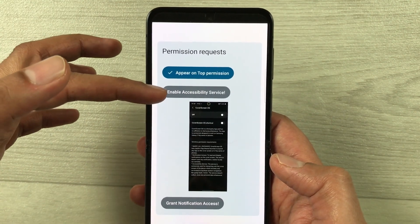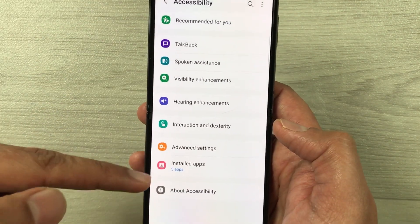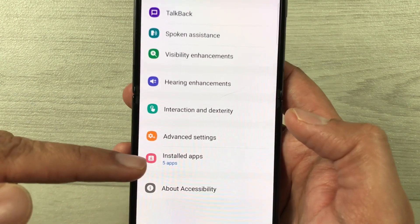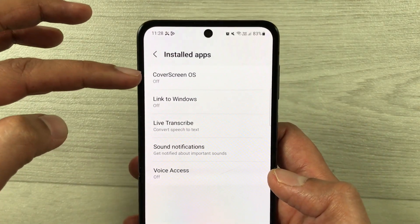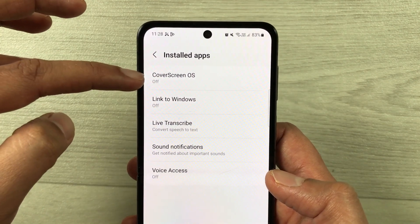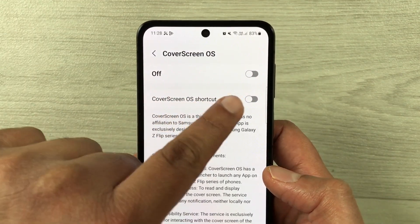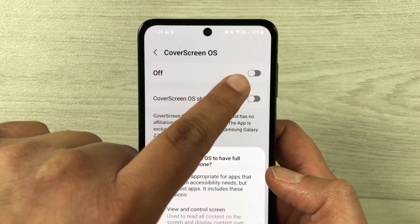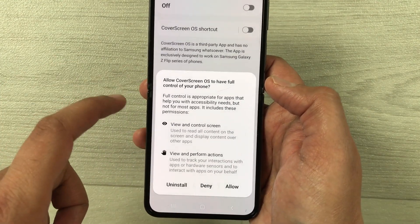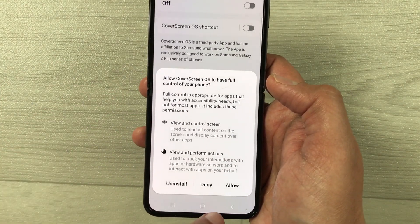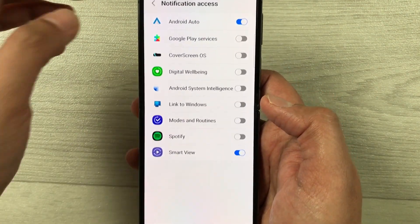The second one is to enable the accessibility service — just select it. Once you select it, you'll see the option for installed apps — select it. You'll see the first option for Cover Screen OS, which is currently turned off. Select it and turn it on by enabling it. It will ask you to allow Cover Screen OS to have full control of your phone — just select Allow.